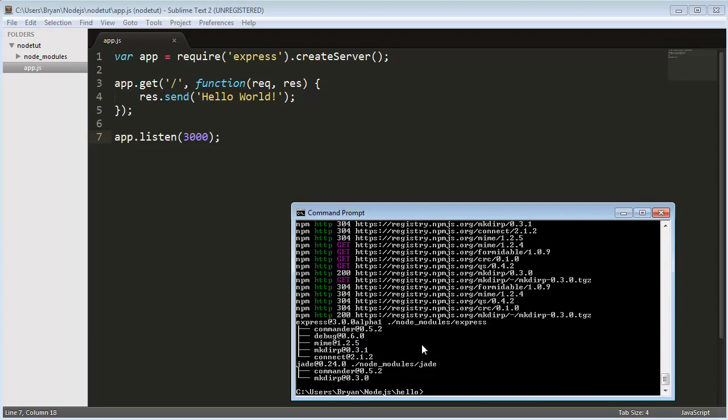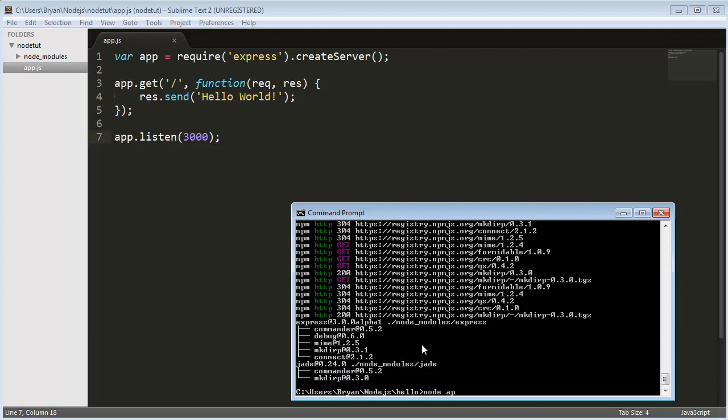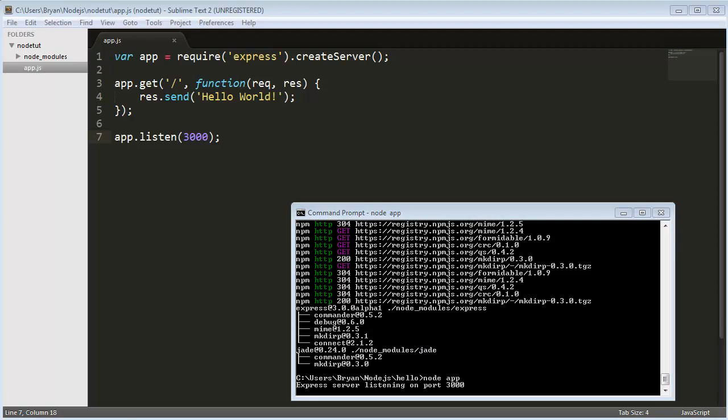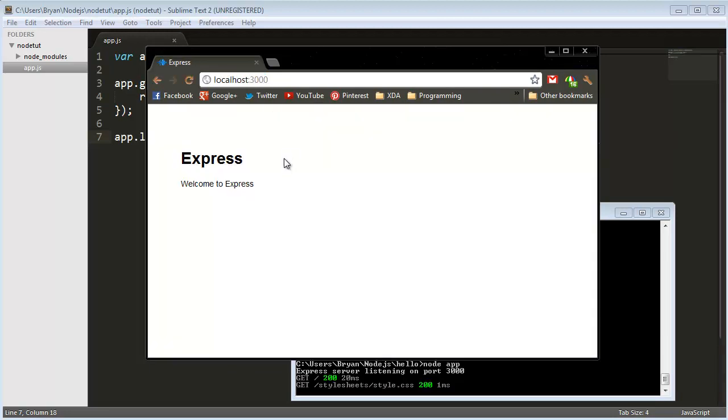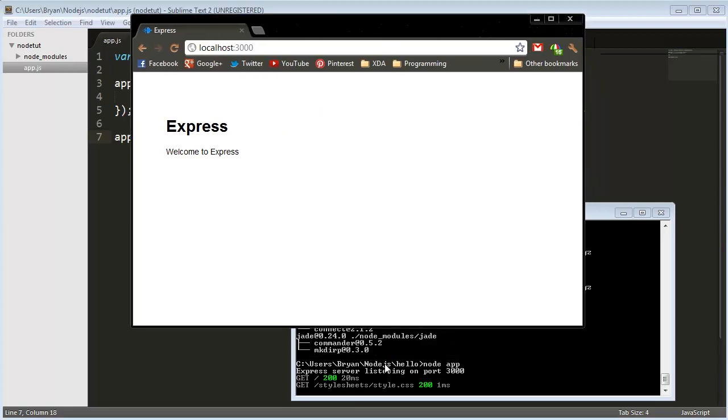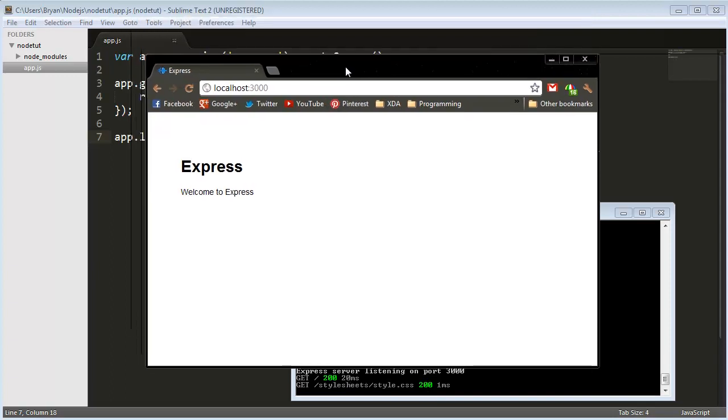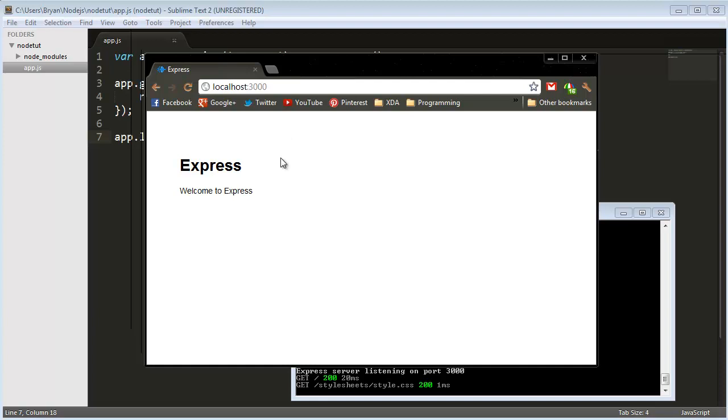All we got to do is node app, and now we have an Express server listening on port 3000 before we even looked at any code. Let's open Chrome and do localhost:3000, and there we go. It even tells us how fast we got it, which is 20 milliseconds. It lets us know when we have connections and when it receives a request.